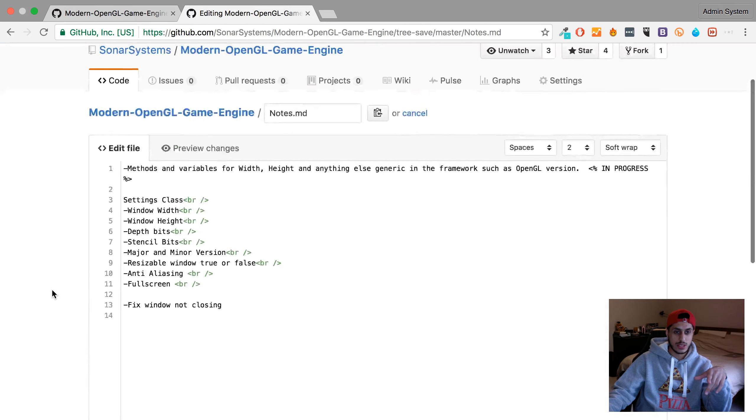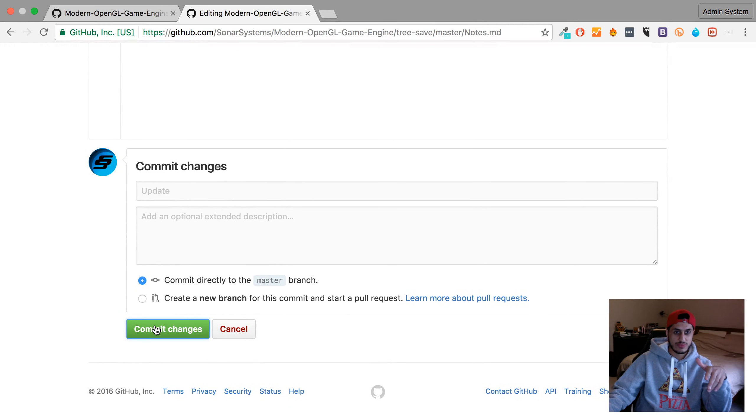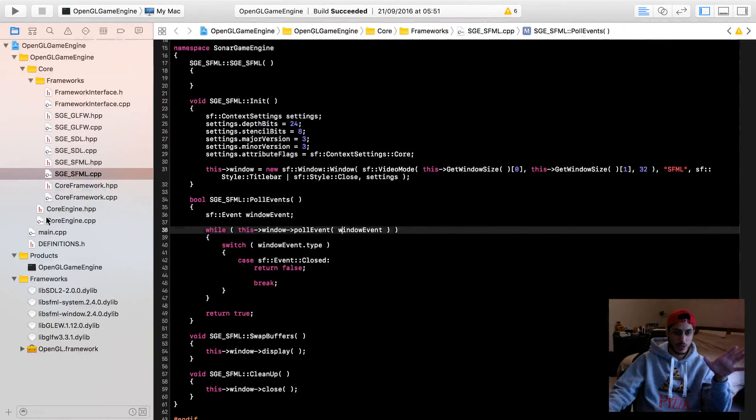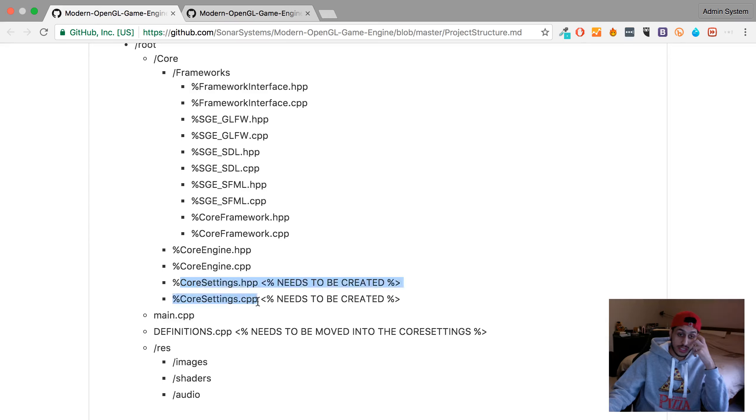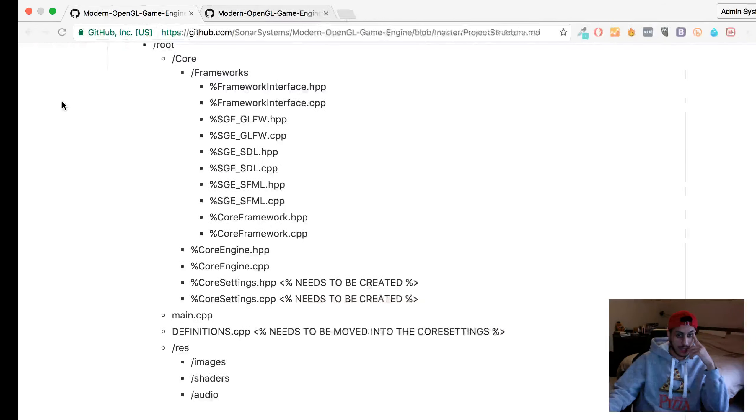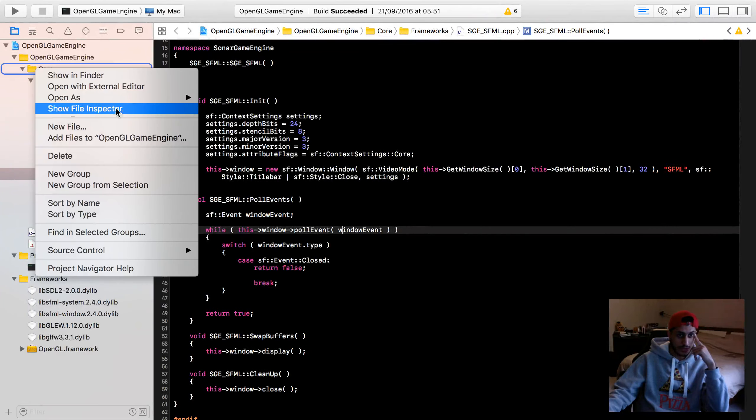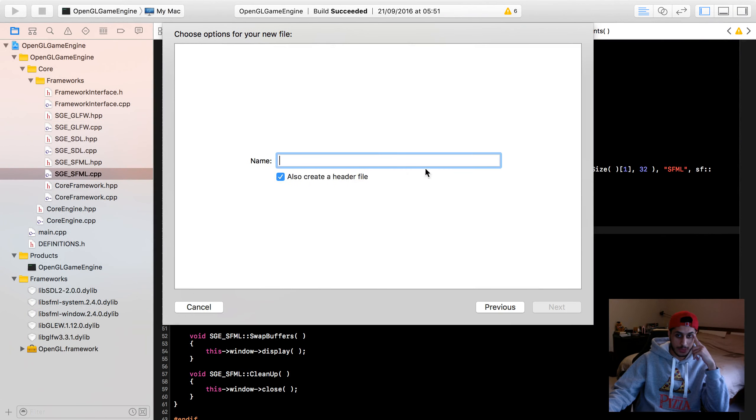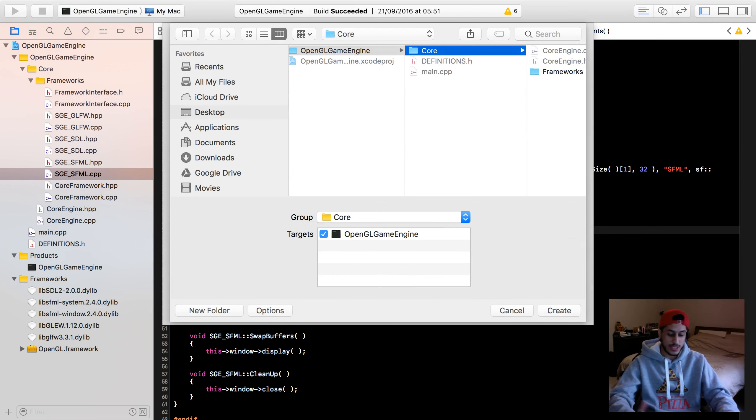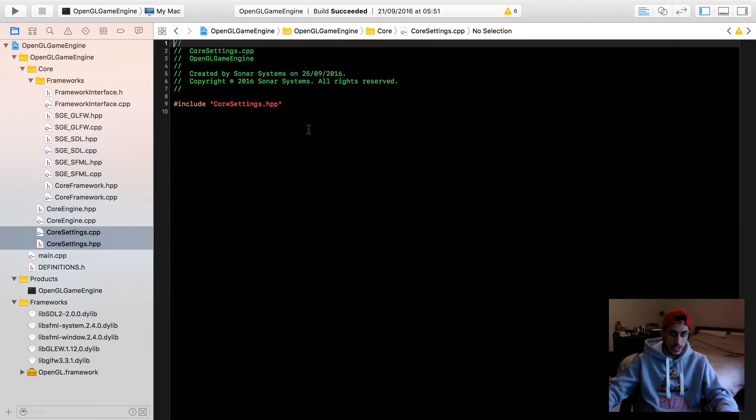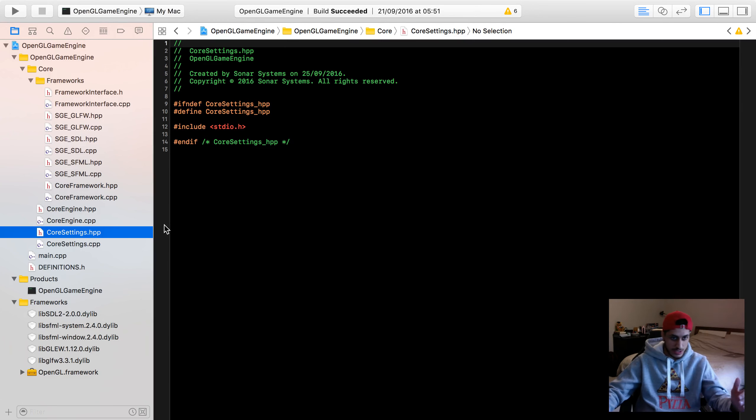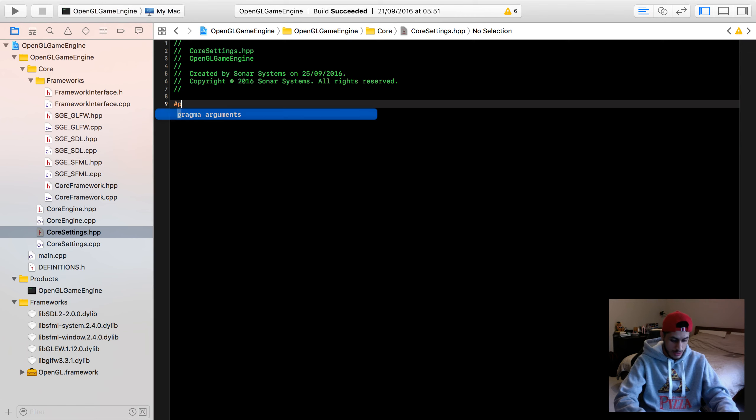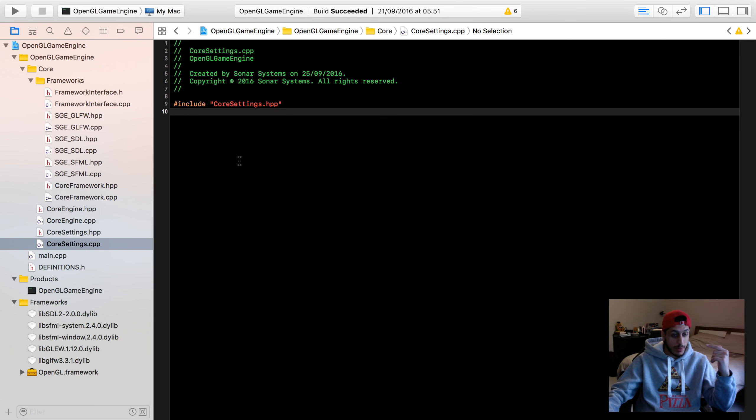First, I want to create a singleton class. The format we're going by is this structure. I'm going to create a core settings file within the core folder. New file, we're going to grab a cpp file, also create a header. Core settings. Create that. I'll put the header first, the hpp.